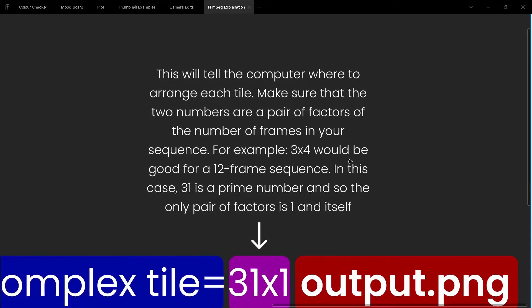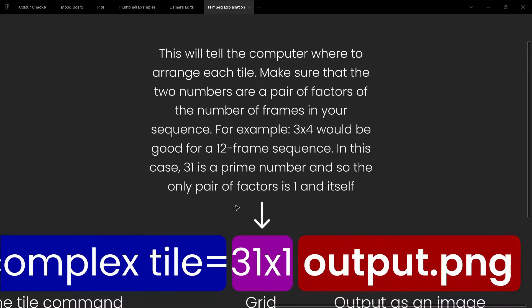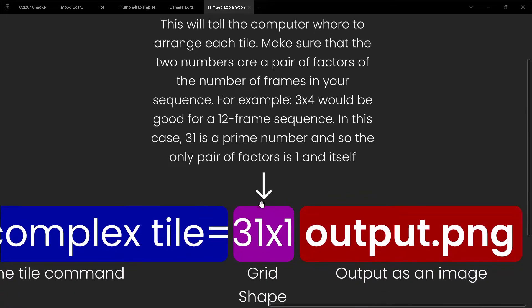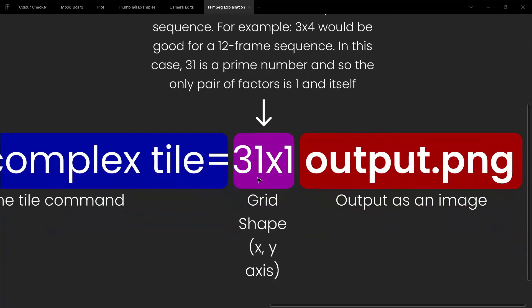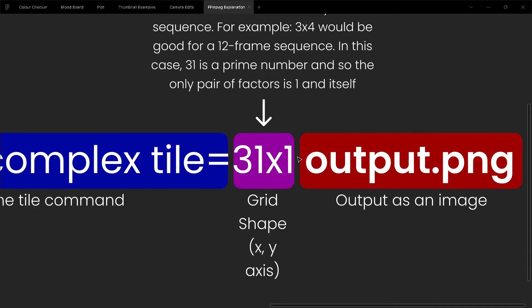For example, 3 times 4 would be good for a 12-frame sequence. In this case, 31 is a prime number, and so the only pair of factors is 1 and itself. The only way of arranging it in a rectangular formation is 31 times 1.